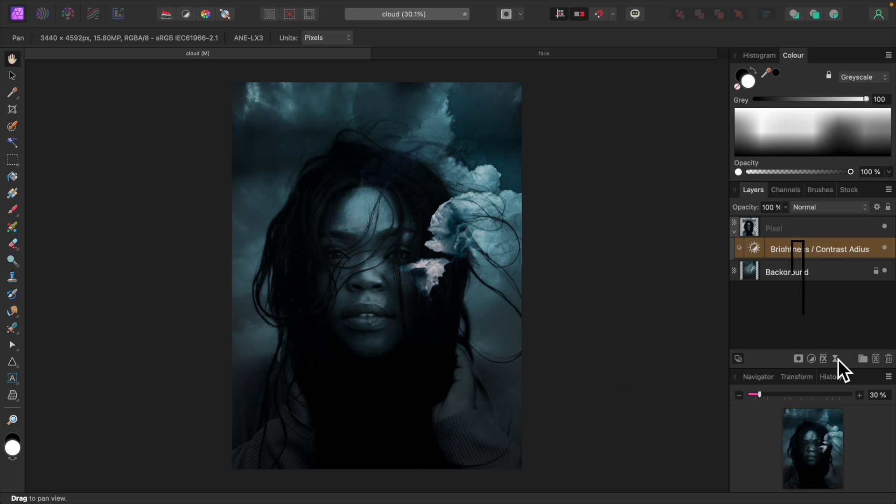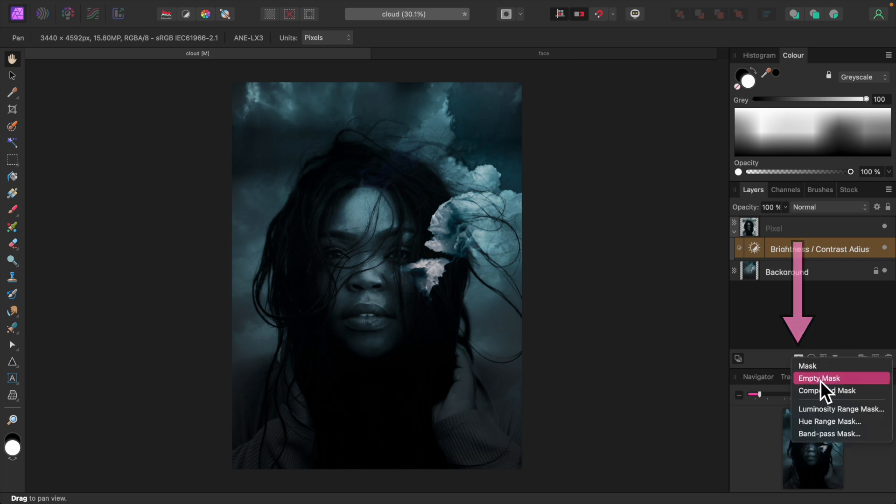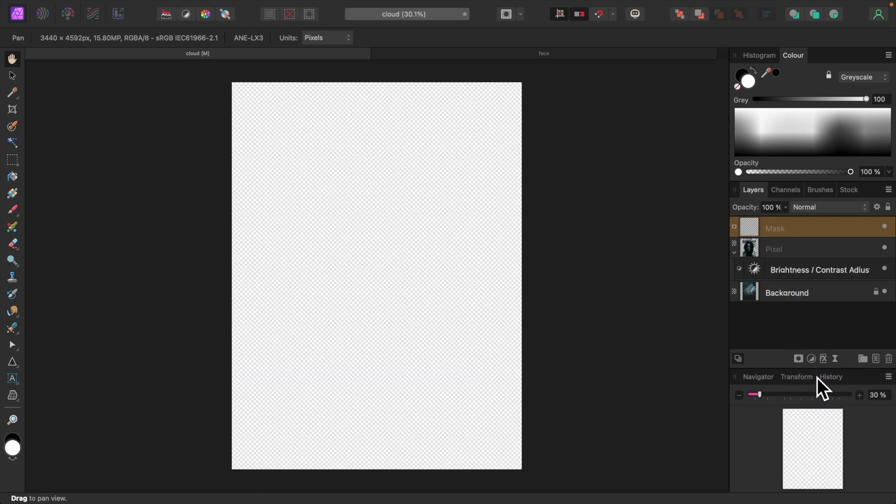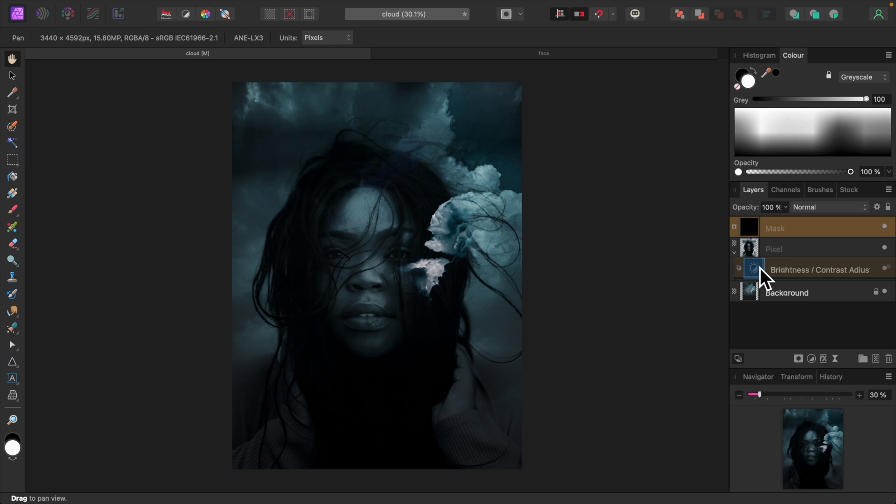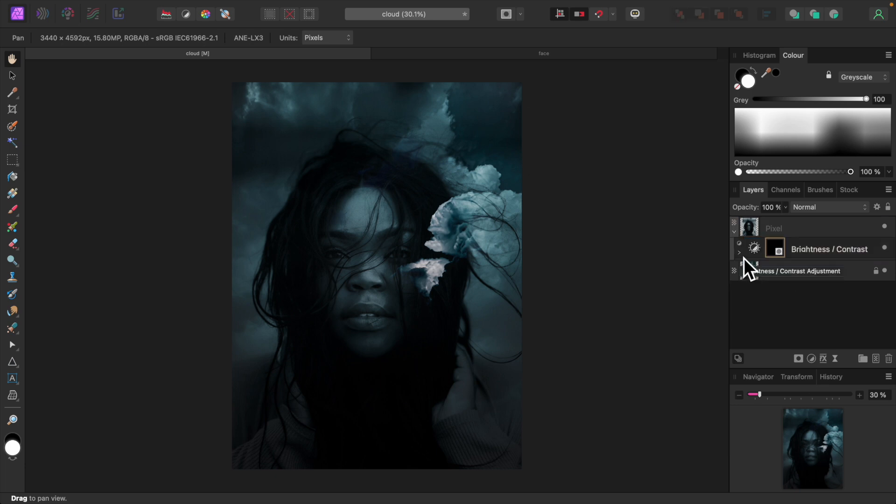So click the mask icon at the bottom here and select empty mask. Now drag the empty mask over the brightness and contrast adjustment until its thumbnail becomes highlighted and release it. Expand the brightness and contrast adjustment to reveal the empty mask beneath, and make sure it's selected.